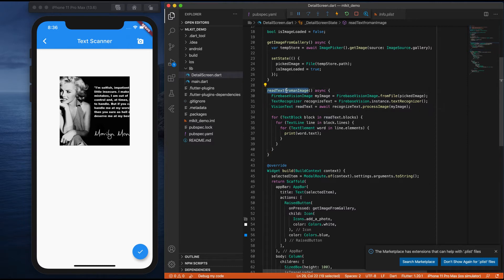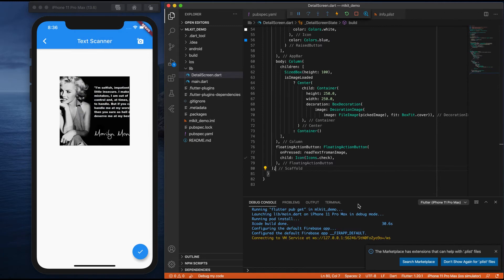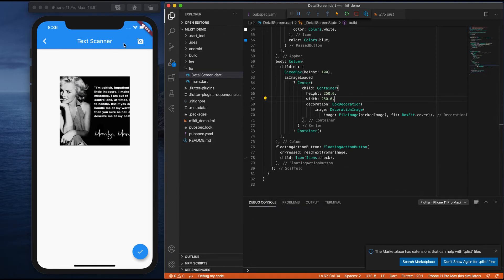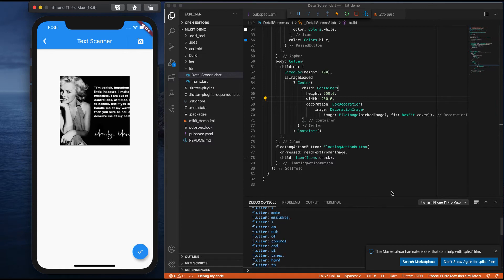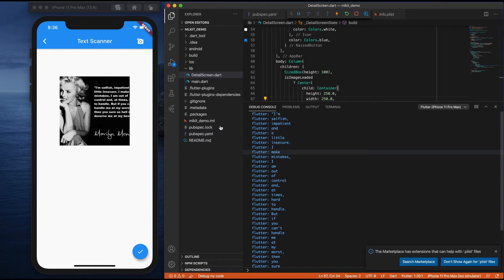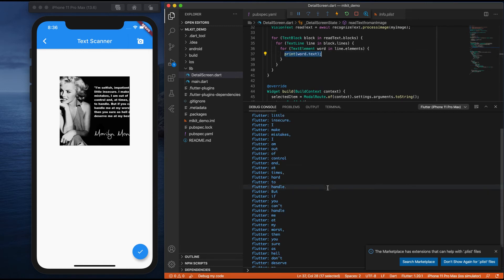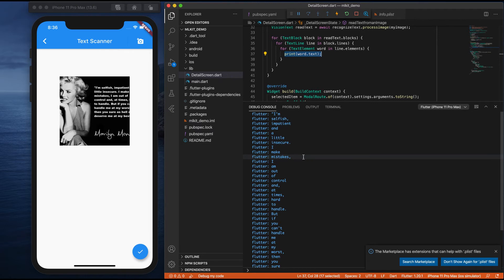Let me add this on my floating action button and simply call this. Right now I'm just printing only in the console. If you go here and call the debug console, let's clear everything — you already have an image. Let's click on it and see what text is there inside. If you observe: 'I am selfish in patent and a little insecure.' Whatever text is inside the image has been extracted and printed in the console. Each and every line got printed, divided into every new line the loop created the recognized text.